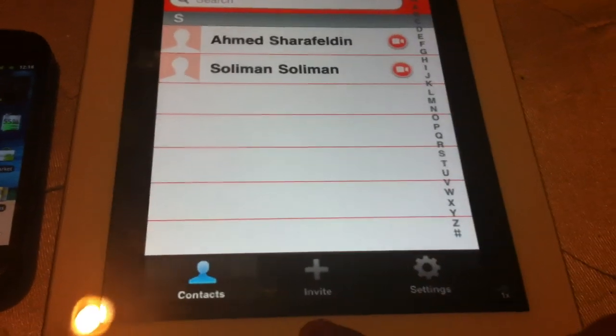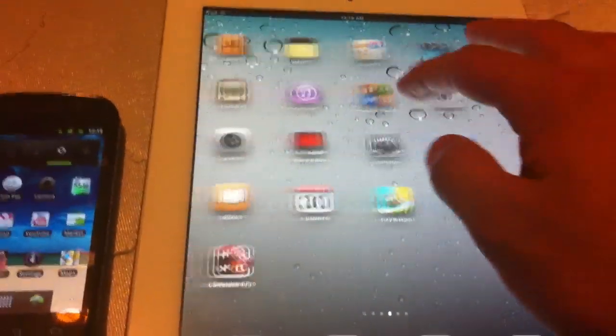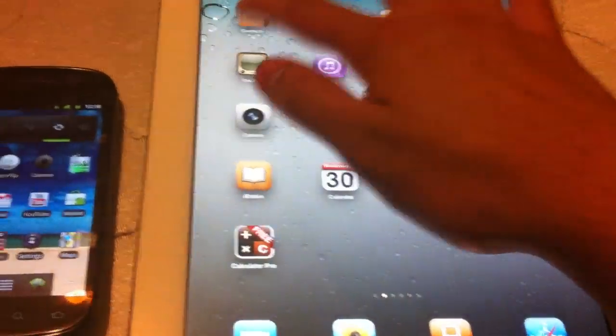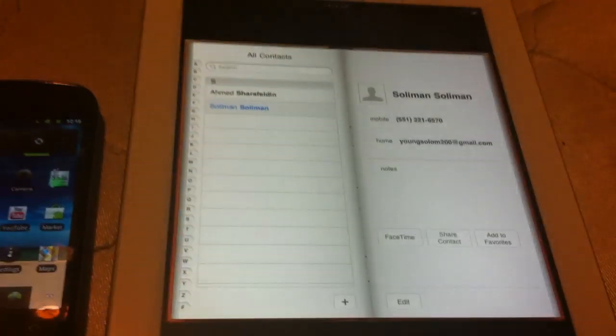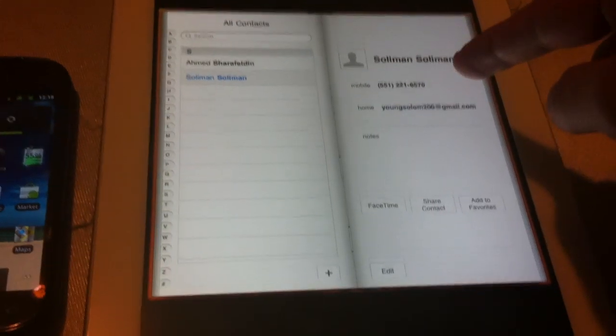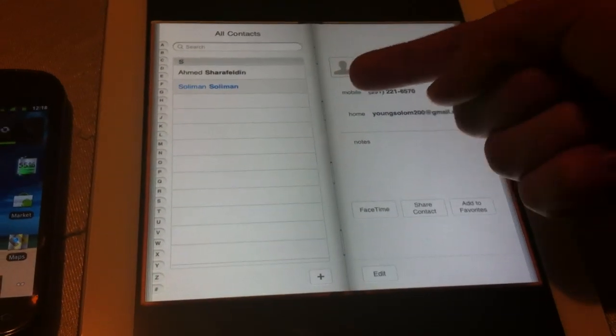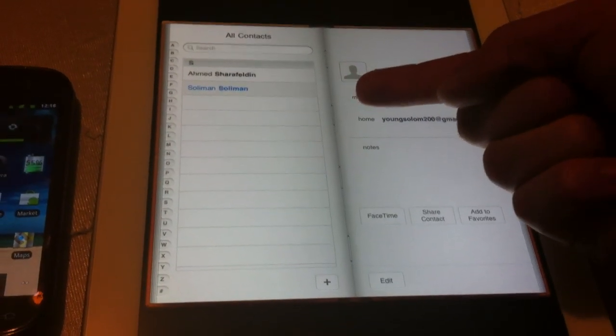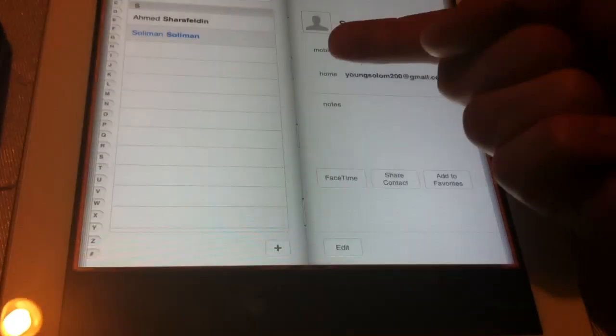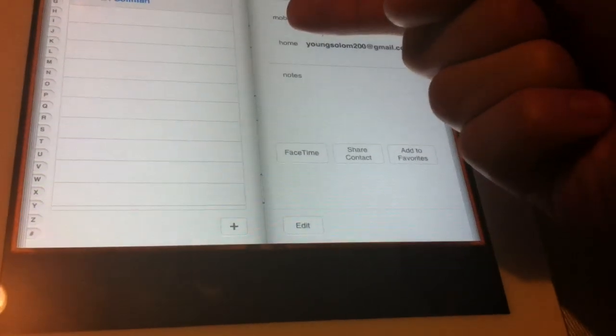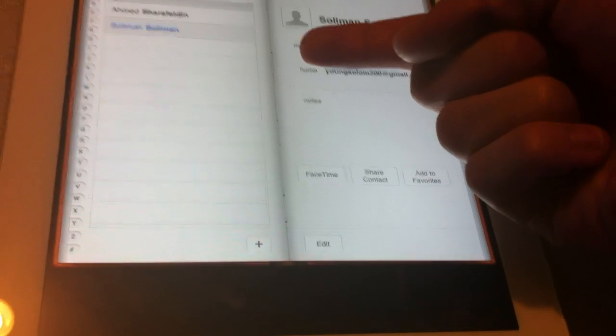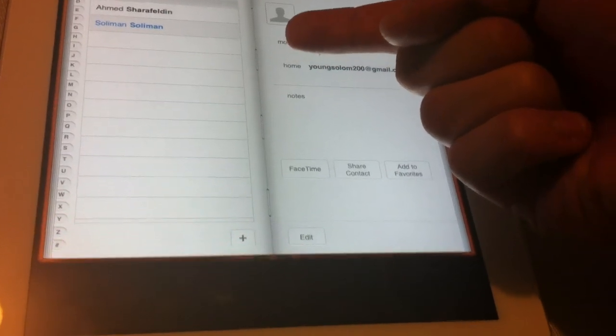And then here, what I did was I went to my contacts and I added my email right there.